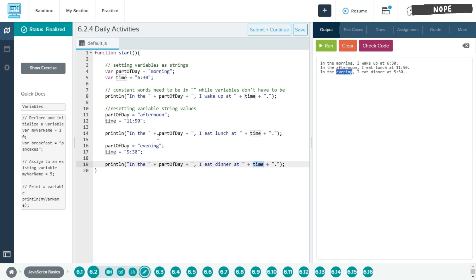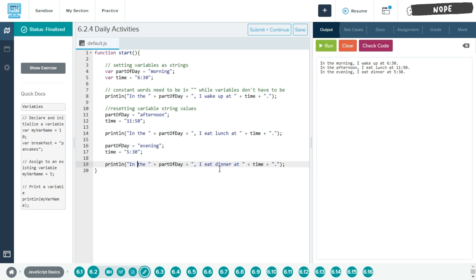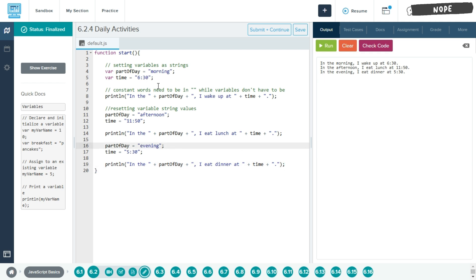Same as part of day. We just reset to evening. So in this final println, it will be called as evening. And make sure you add this semicolon to end your code. And that is about it for this lesson. Thank you.